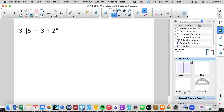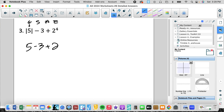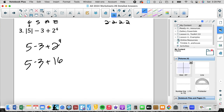For the absolute value simplification, absolute value symbols are grouping symbols and we follow PEMDAS. First, take the absolute value of 5, which is 5 — the distance of 5 is 5. Then apply exponents: 2 to the 4th is 2 times 2 times 2 times 2, which is 16. Now subtract before adding, left to right: 5 minus 3 is 2, plus 16 is 18. So the answer is 18.